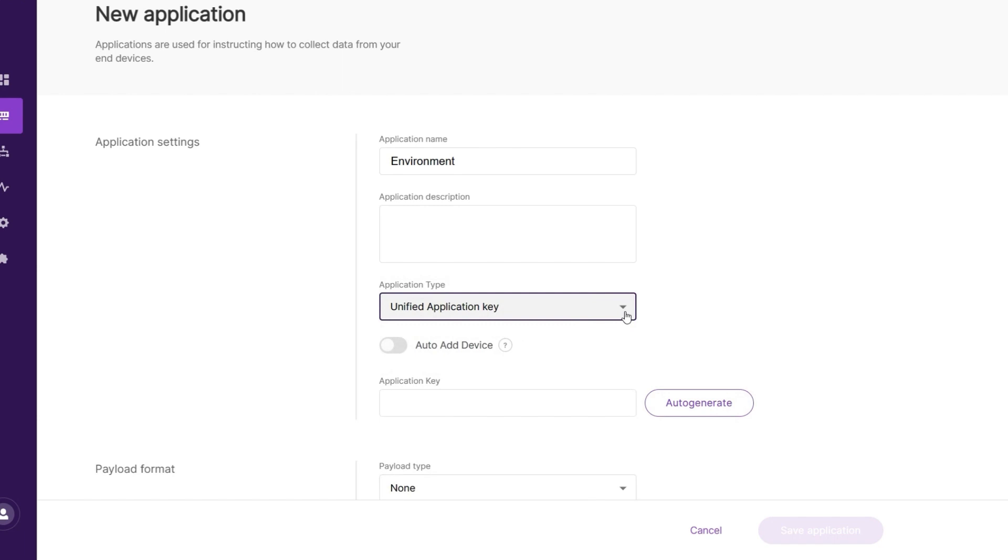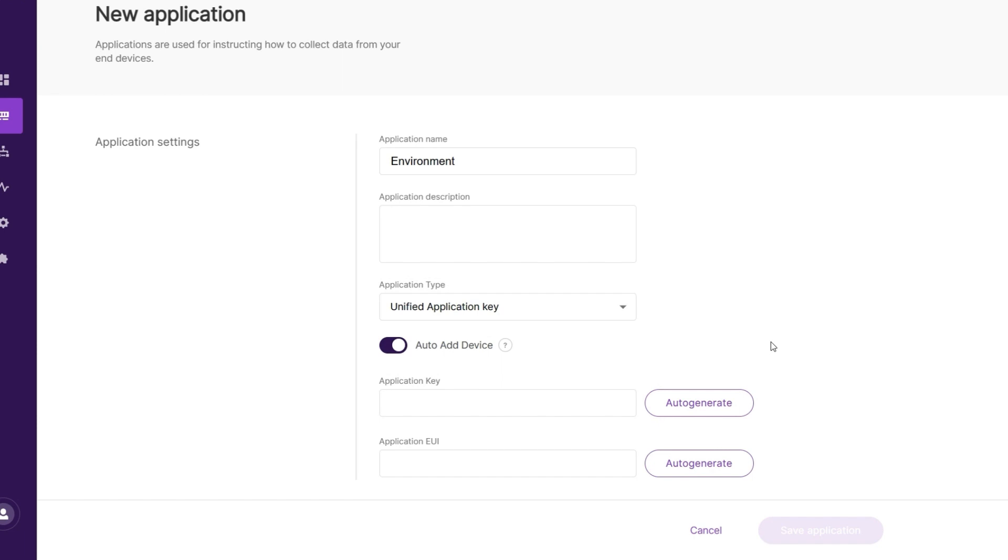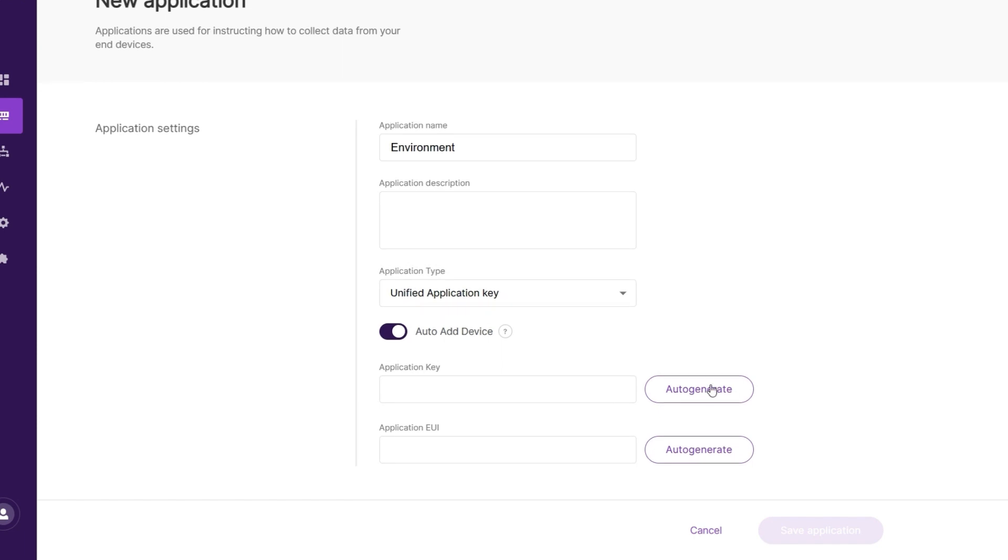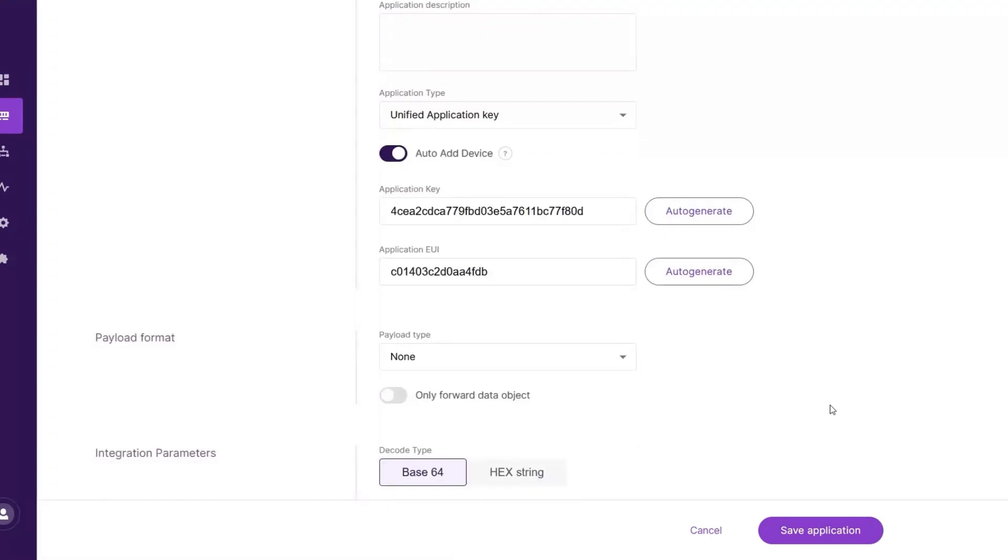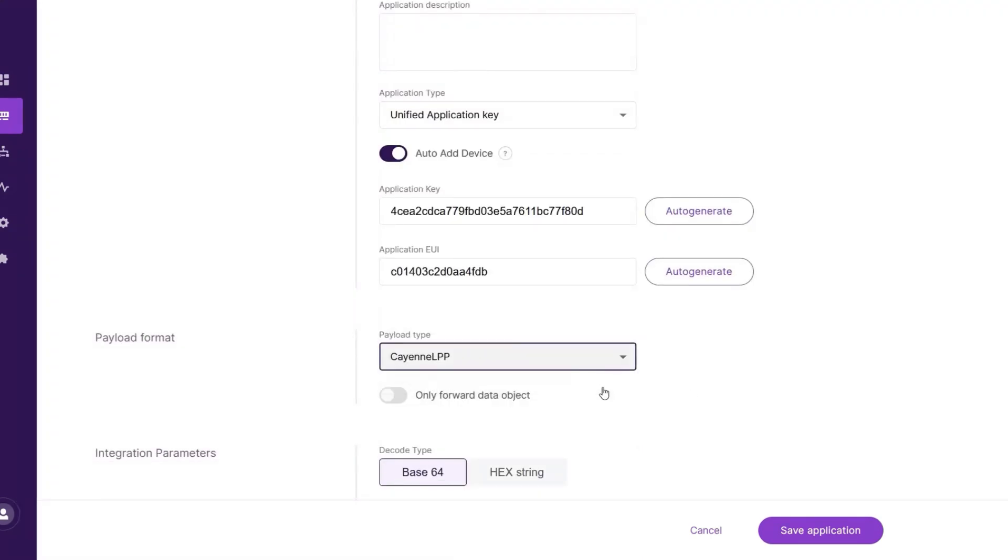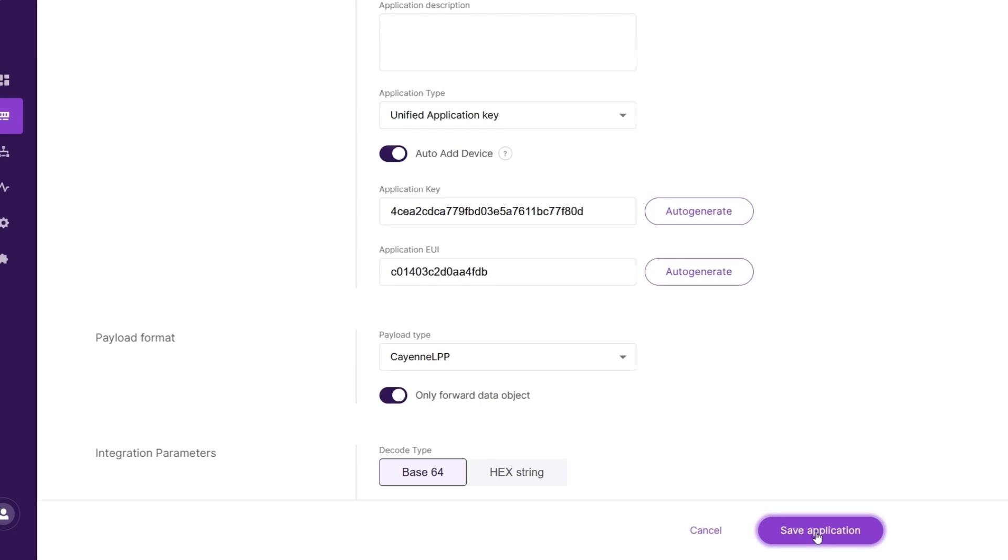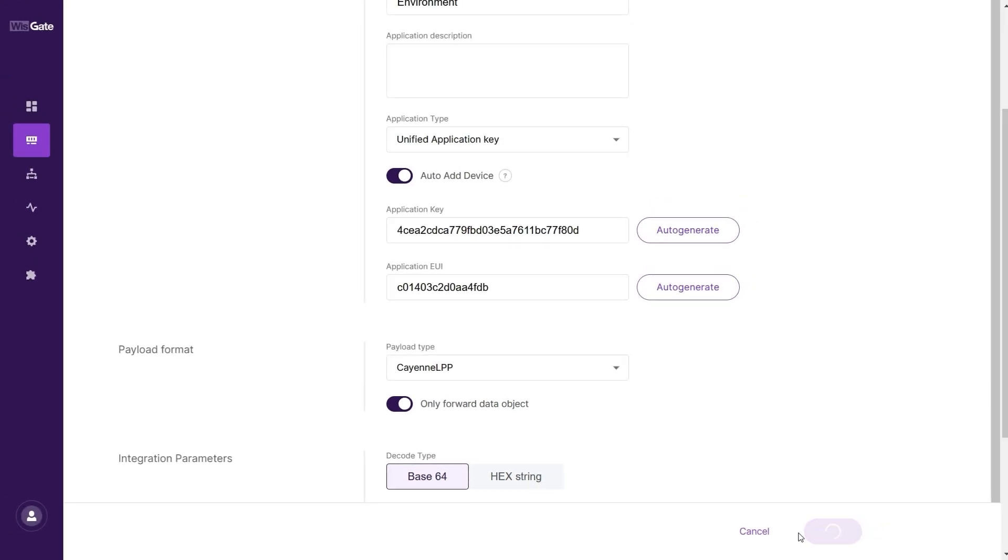You can choose which option fits you best. Selecting the Unified Key option pops up an Application Key field and an Auto Add Device button. You can type your application key in the Application Key field or use the Auto Generate button to generate one. In this example, we will enable the Auto Add Device feature. The switch pops up an Application EUI field. The device will be automatically added to the application after Application EUI and Key Verification. Payload Type: from the drop-down, select Cayenne LPP as the Payload Type and turn on the Only Forward Data Object feature. Once this is set, click on Save Application to add the application.